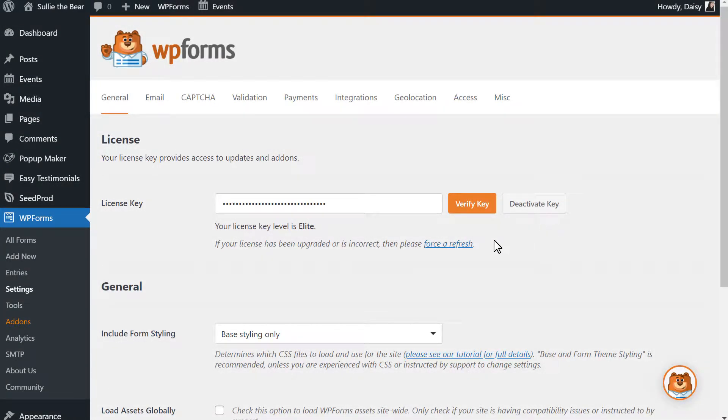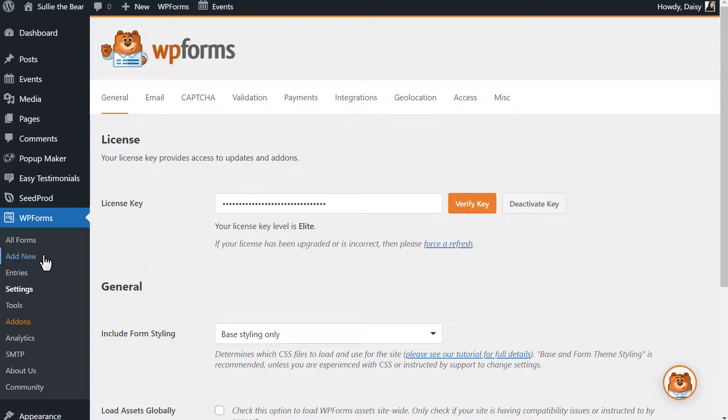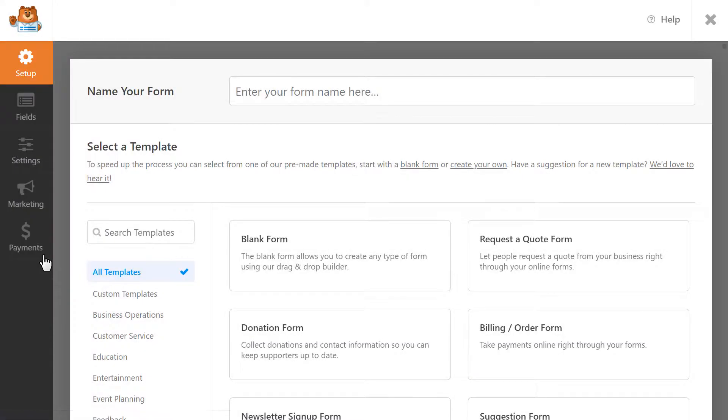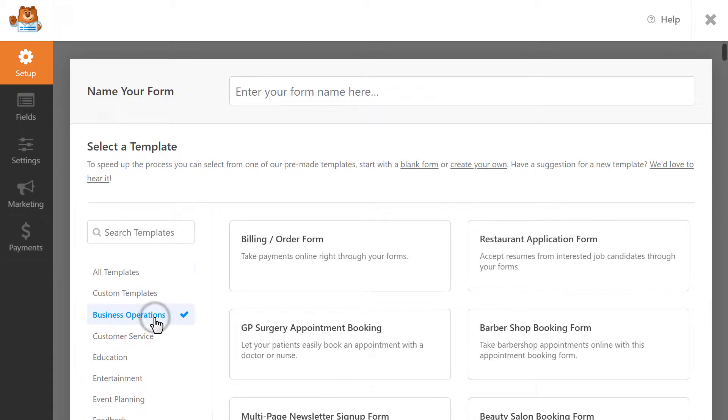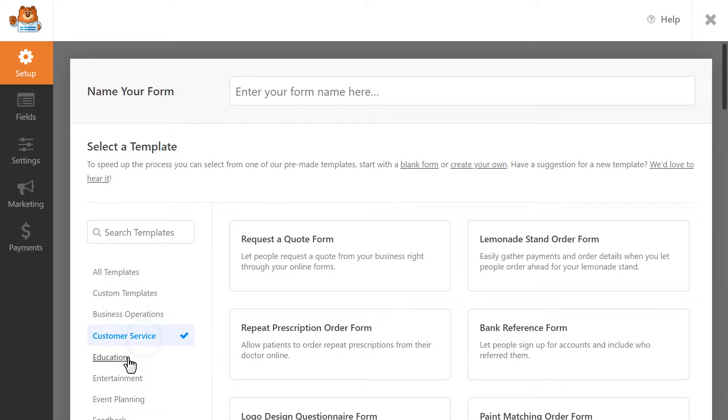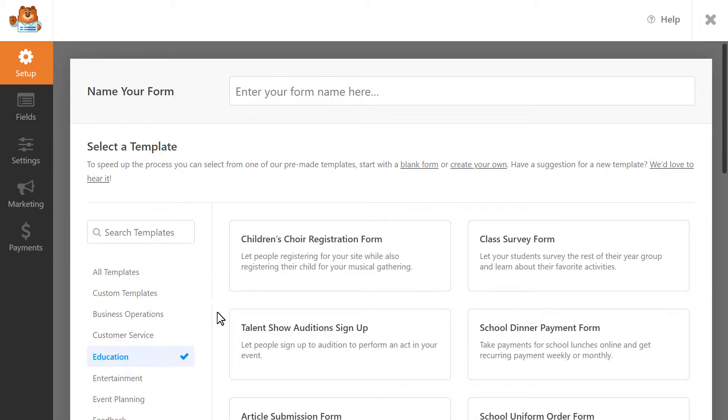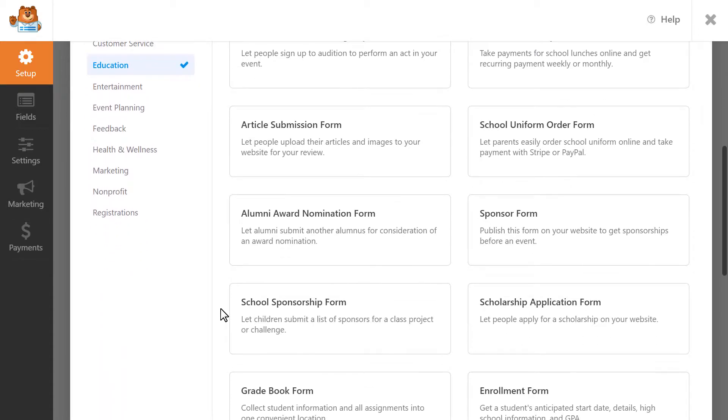we can head over to the form builder by clicking on the Add New tab on the left-hand side. WPForms comes with lots of different templates to get you started as quickly as possible.